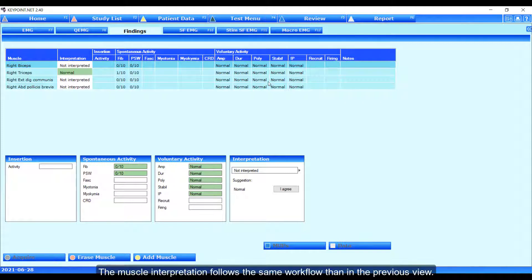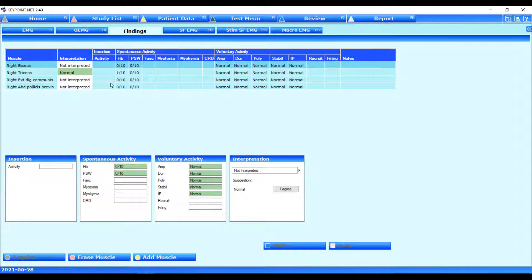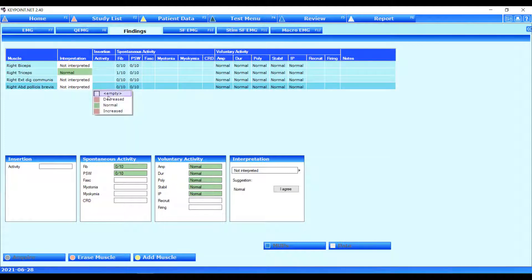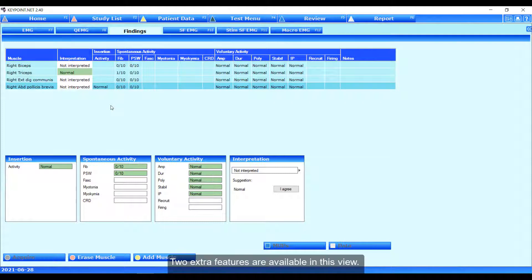The muscle interpretation follows the same workflow than in a previous view. Two extra features are available in this field.